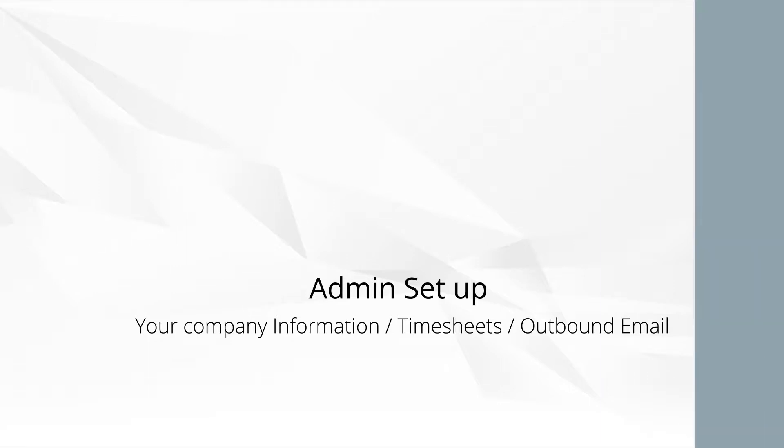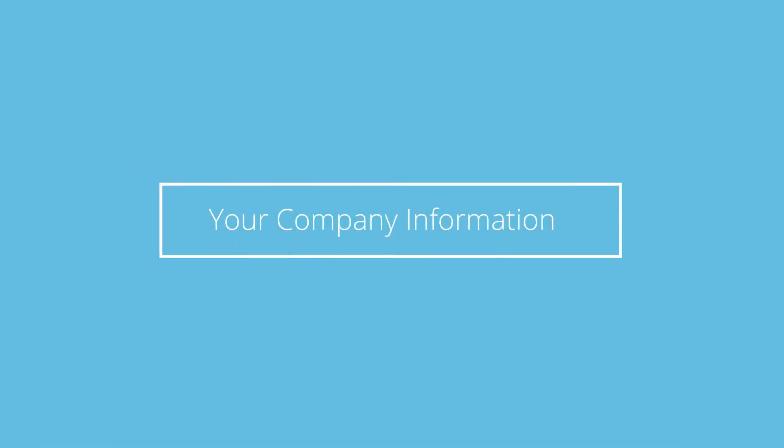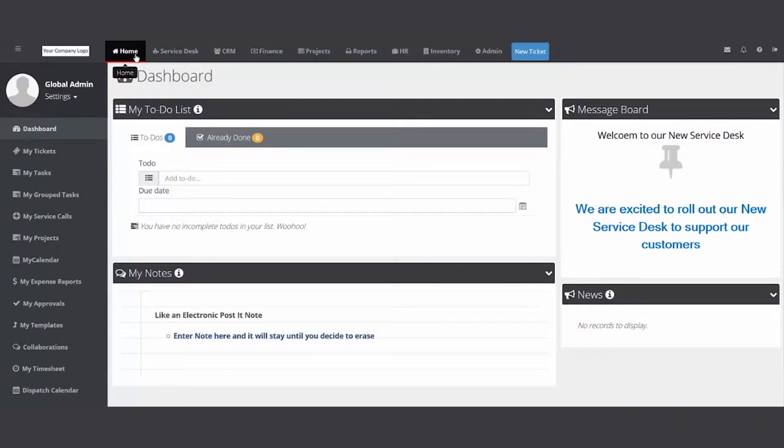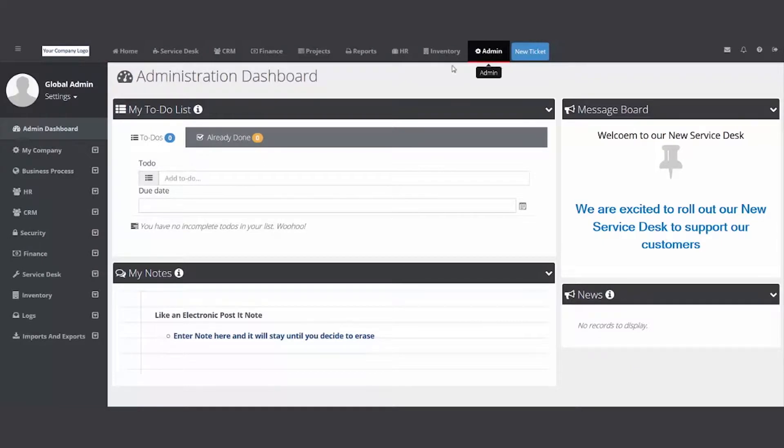I'm logged into my PSA. I'm going to use the modules up top and click on the admin module, then I'm going to slide over to the left.